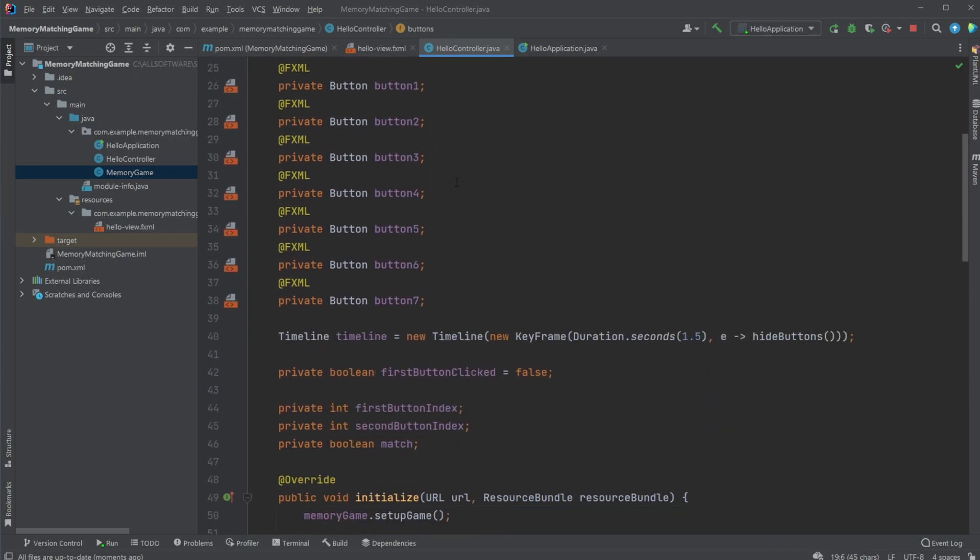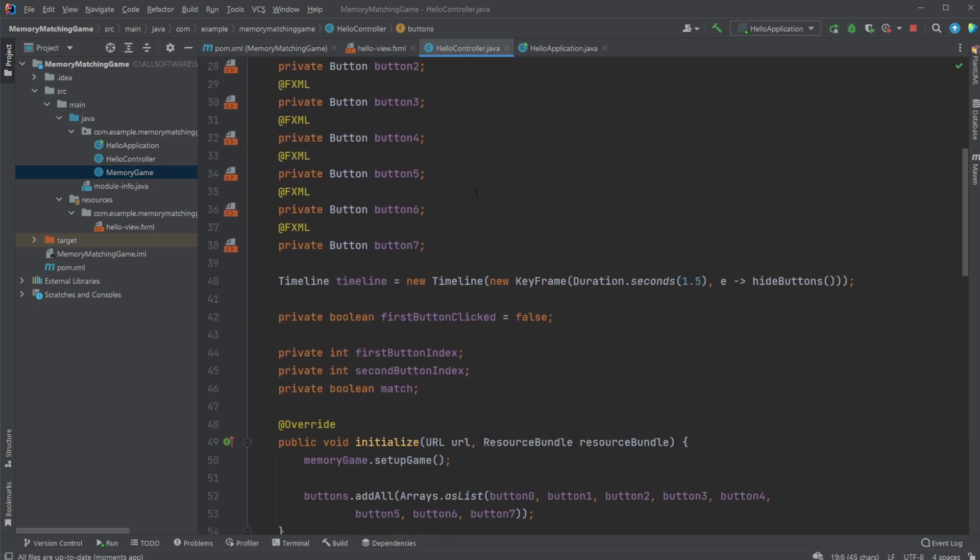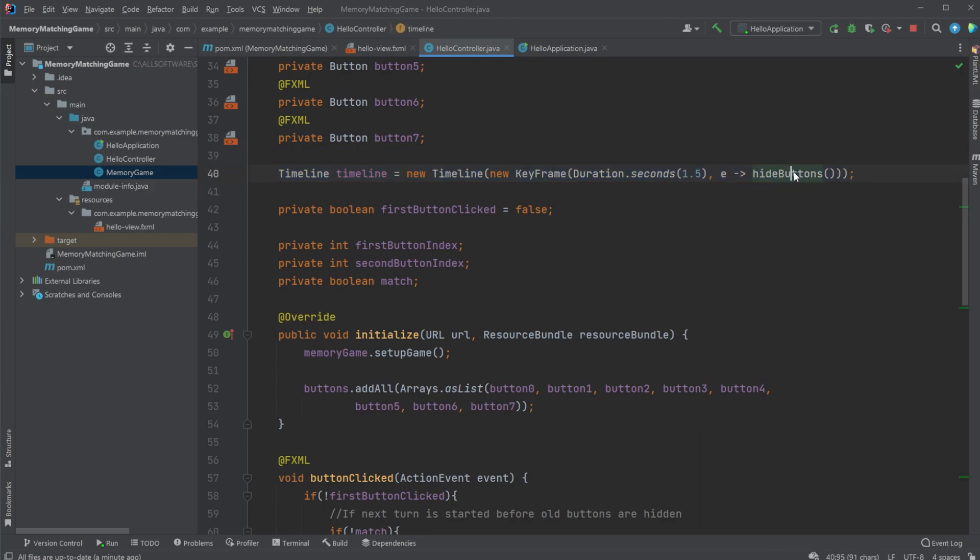I have another array list where I will put my buttons into this array list. I have a timeline which is used to hide the buttons after 1.5 seconds when two buttons are shown that are not a match.